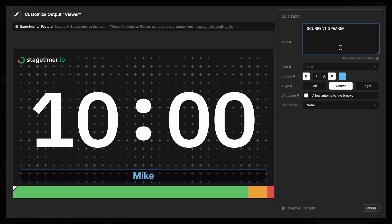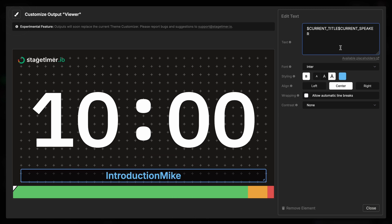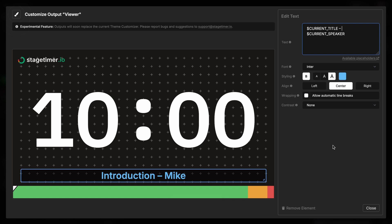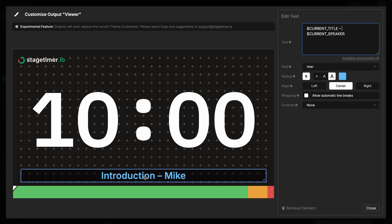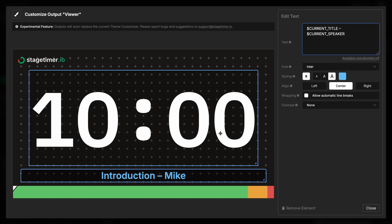I'm going to have the title. I'm going to add a dash and have the speaker. So this will automatically put the current segment and the current speaker down here into this field.